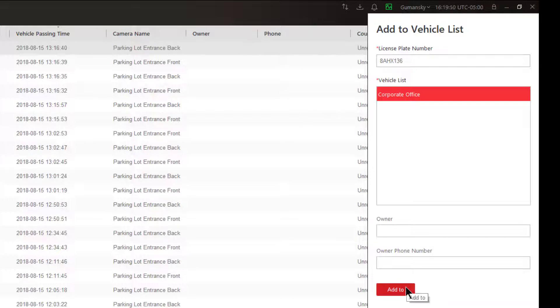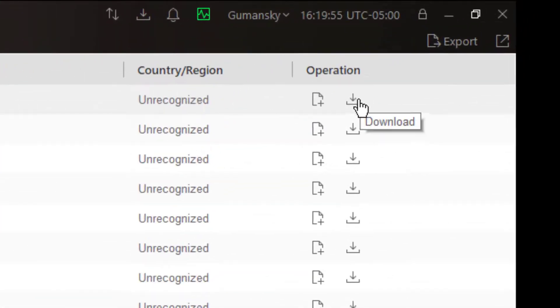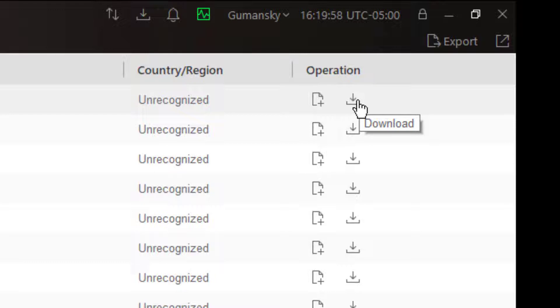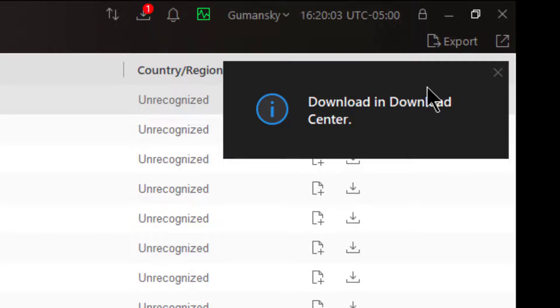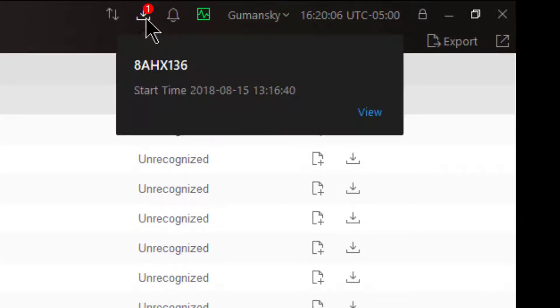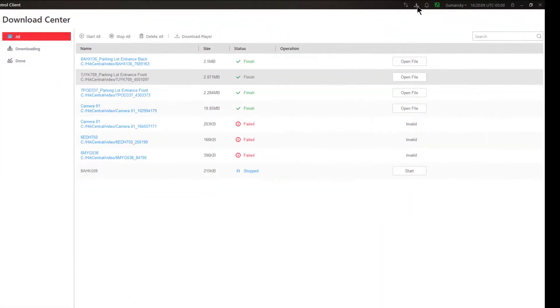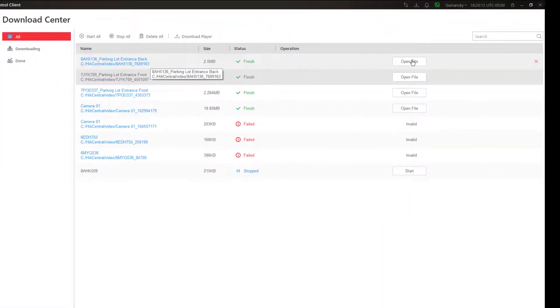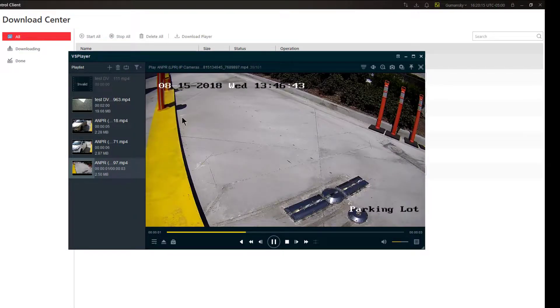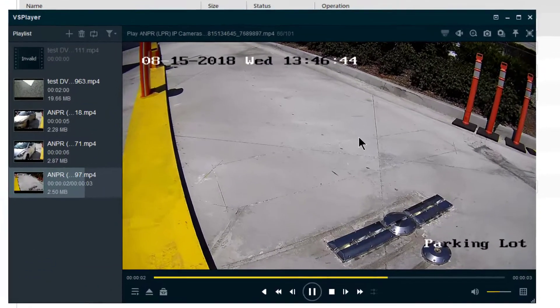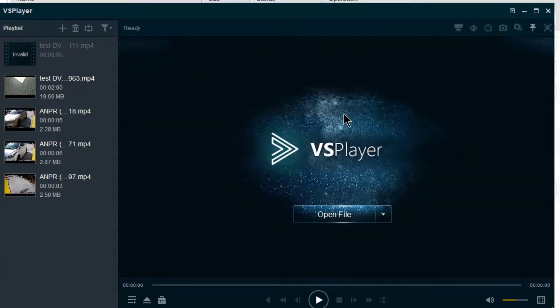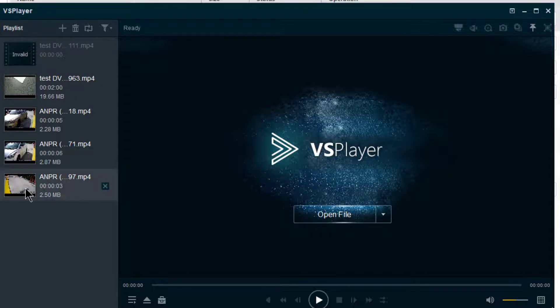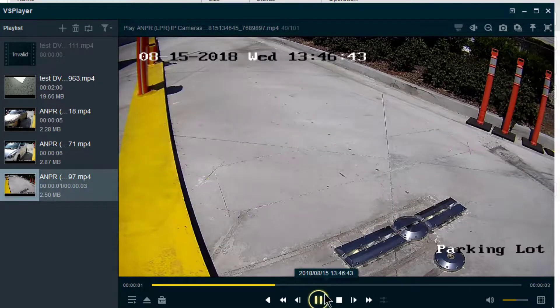Next item we have is a download. If I wanted to download this actual vehicle passing, I can click on that and now the download is in my download center. In the download center you see that I have one new download. I can open the download center up and I can open this file, and this file is going to play back in VS player for me.